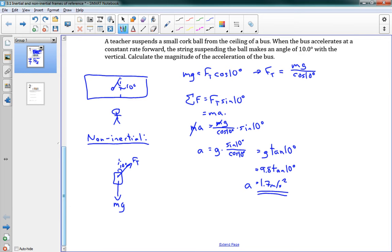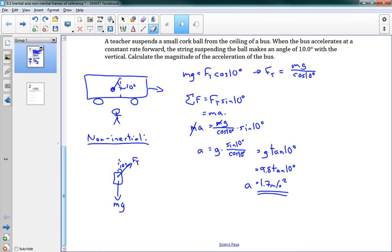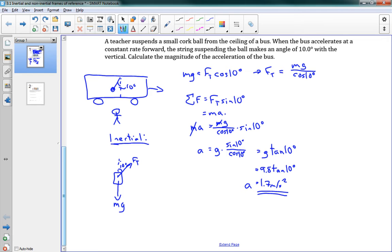I did that using the inertial frame — standing away from the bus, watching it roll by and finding its acceleration. I should clarify: I mistakenly said non-inertial at the start; we solved that with an inertial frame. Now, if I had looked at it from on the bus, that would be the non-inertial frame.